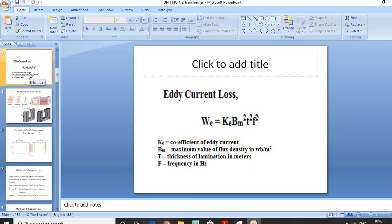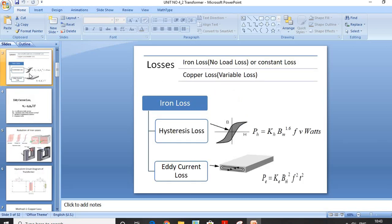For exam purposes, only the theoretical part of Hysteresis and Eddy Current Loss is included. There will be no numericals based on the Ph and Pe formulas. You just have to remember these formulas as theory questions.